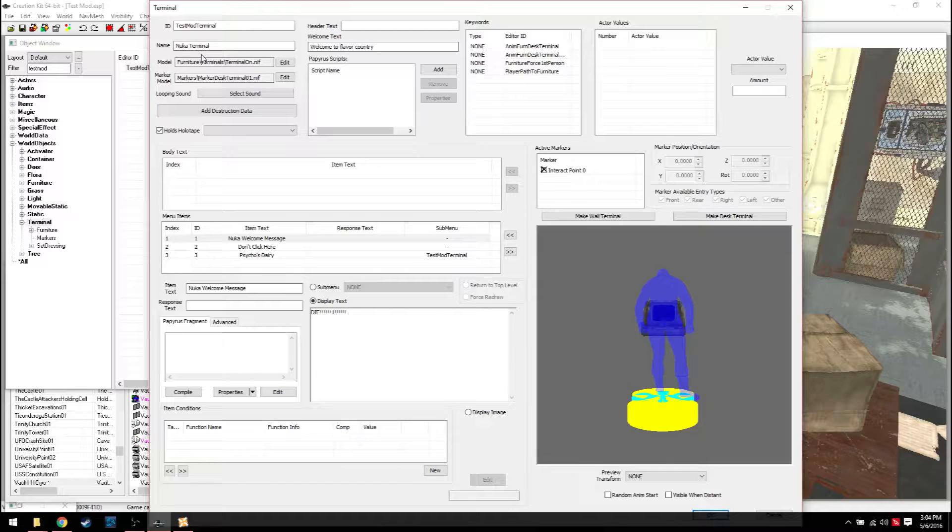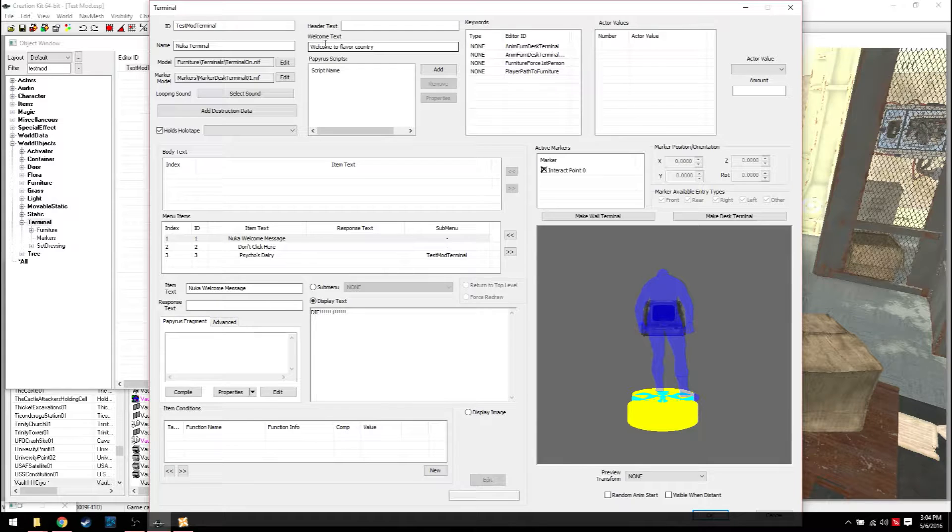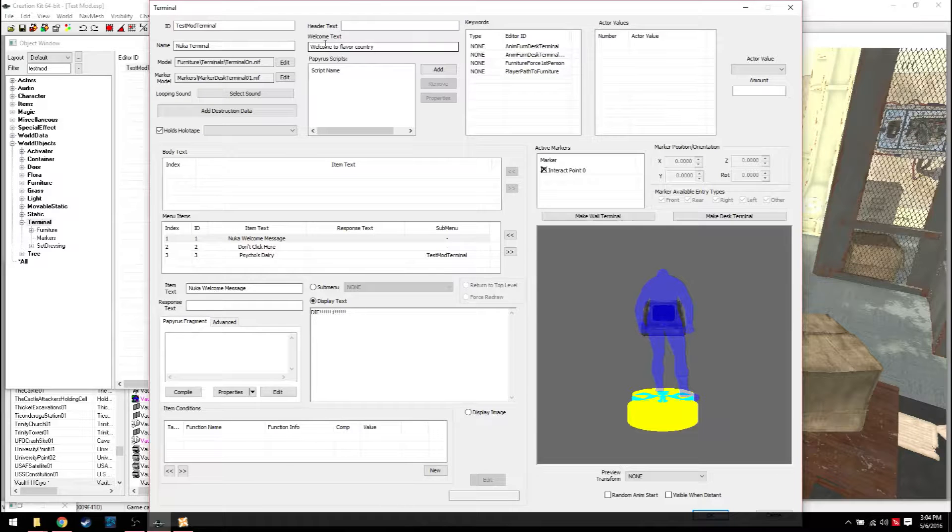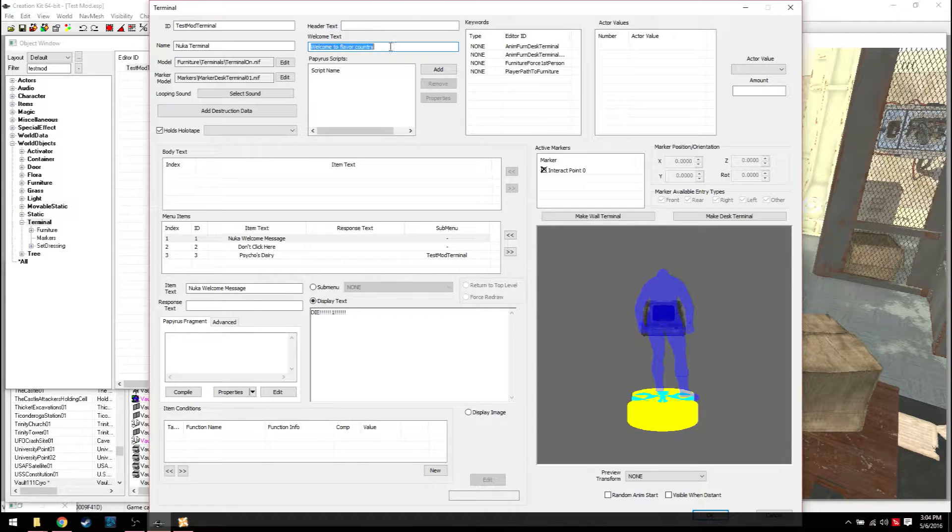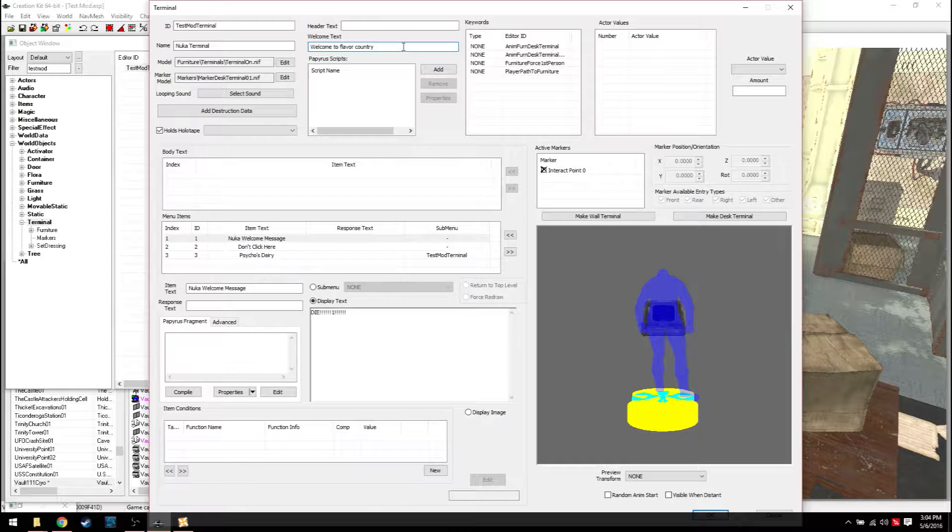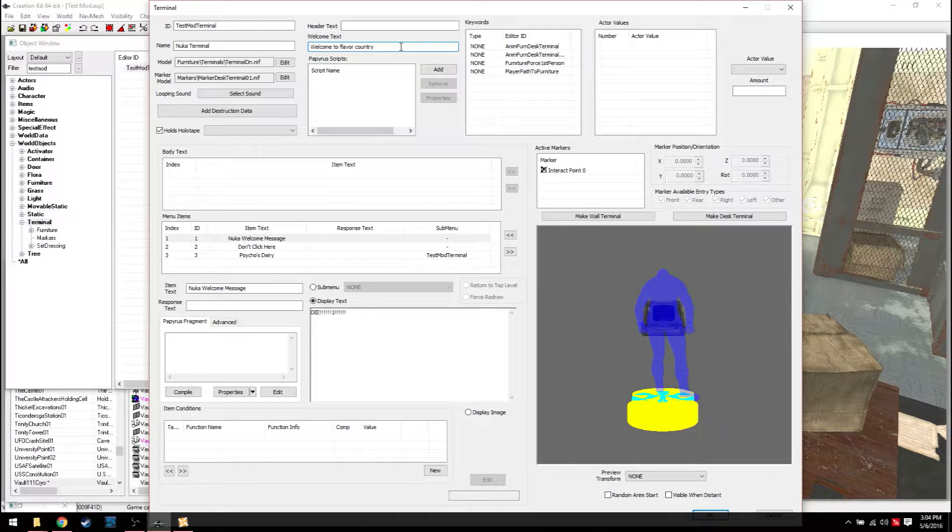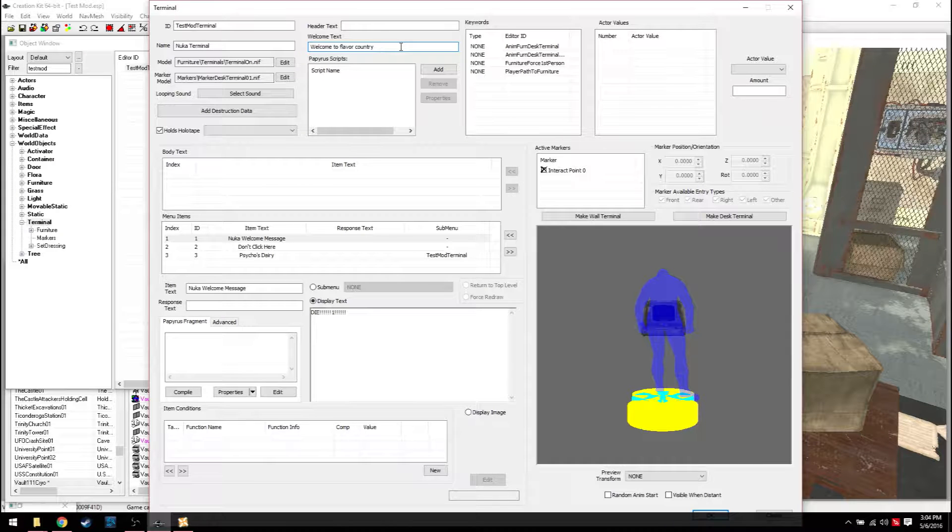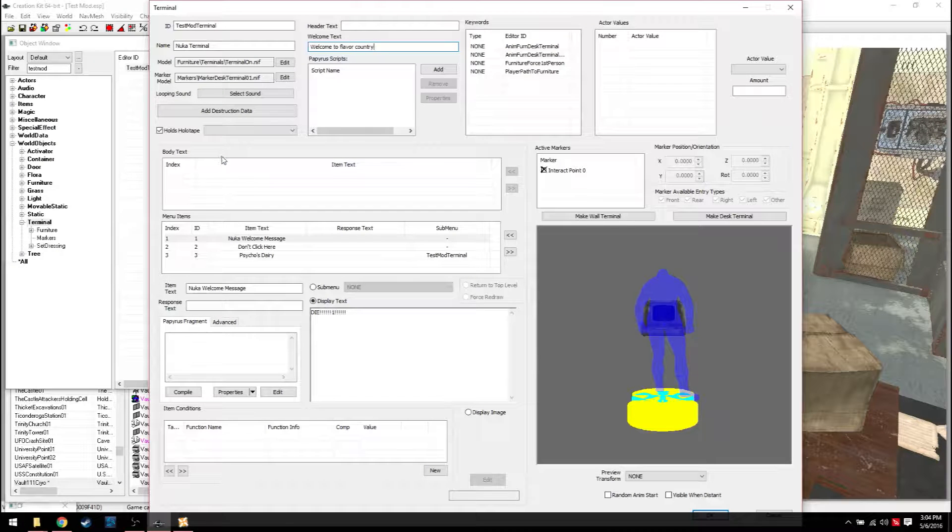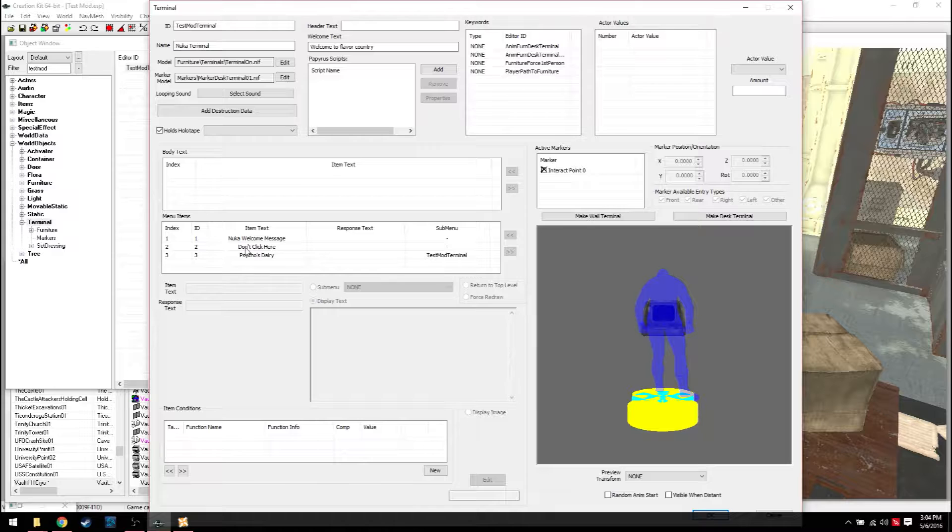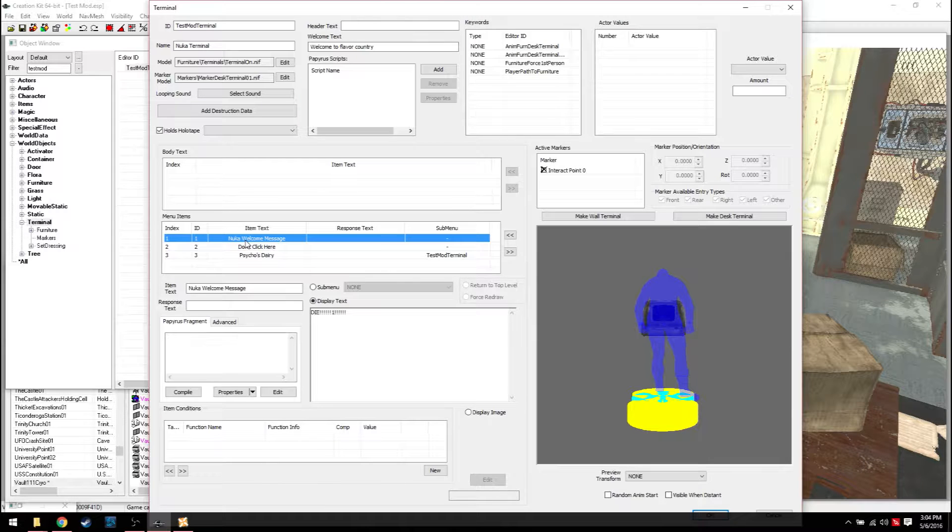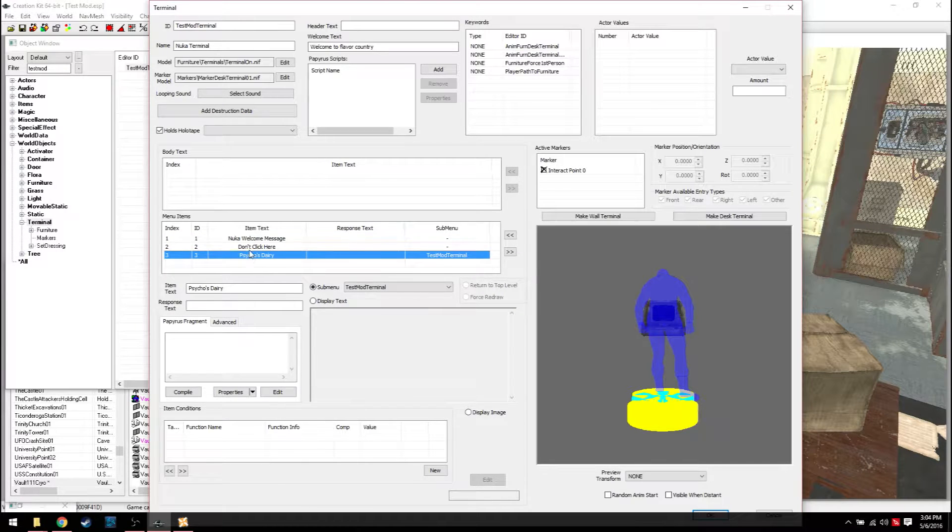The name is what it's going to say when the player walks up to it. So the computer is going to say Nuka terminal. When it opens up, it's going to say Robco, a whole bunch of garbage. And then right below that, it'll say welcome to Flavor Country. Whatever you type in here will be the welcome message. Then after that, what is it going to display? Like, what are you going to be looking through?